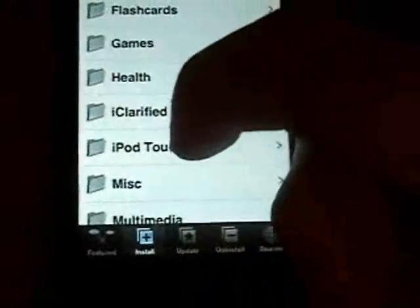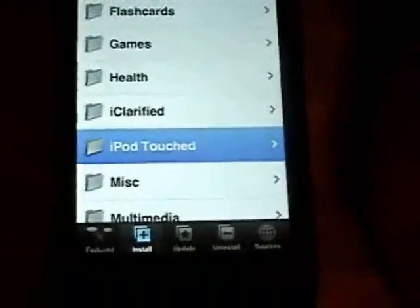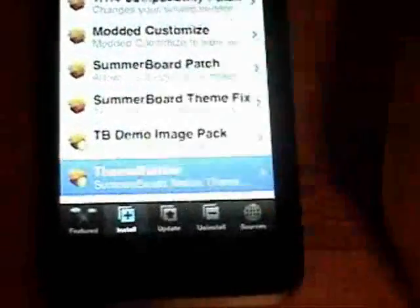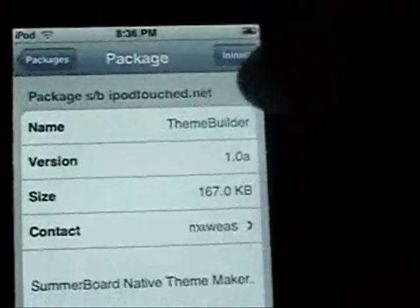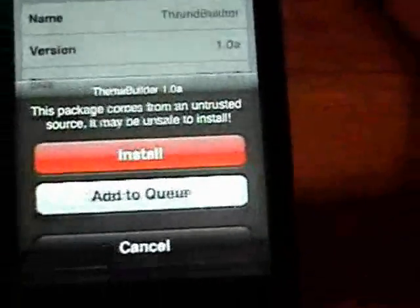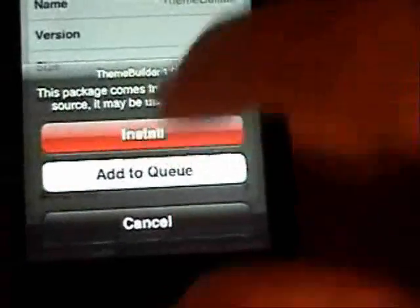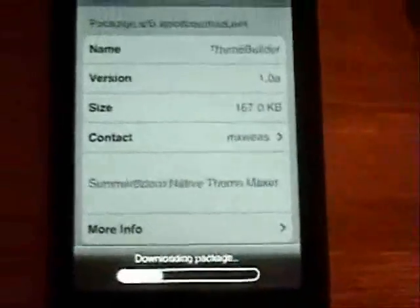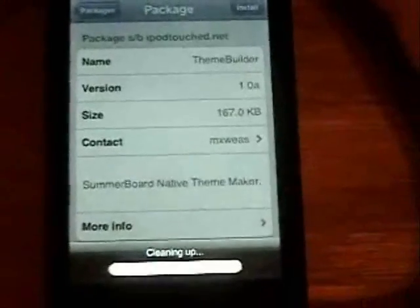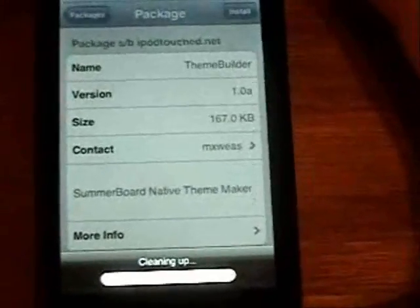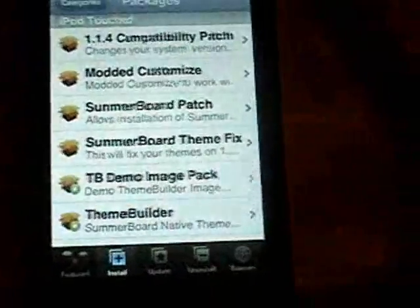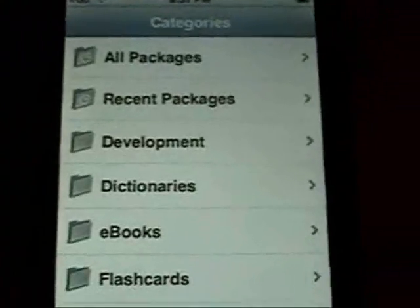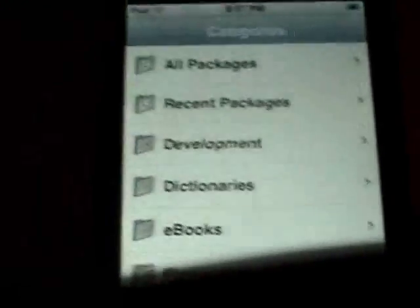What you want to do is click Install, go to the iPod Touch folder, and install Theme Builder. Click Install. This program was made by the same guy who brought you the MX Tube application.